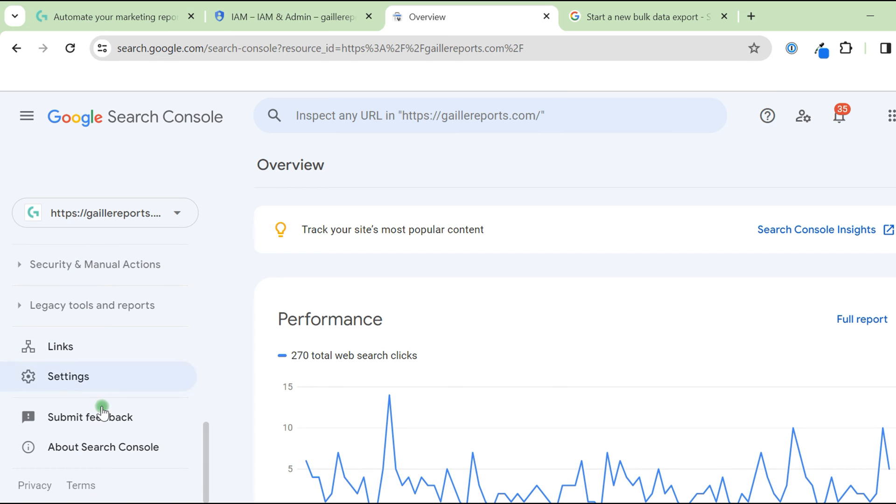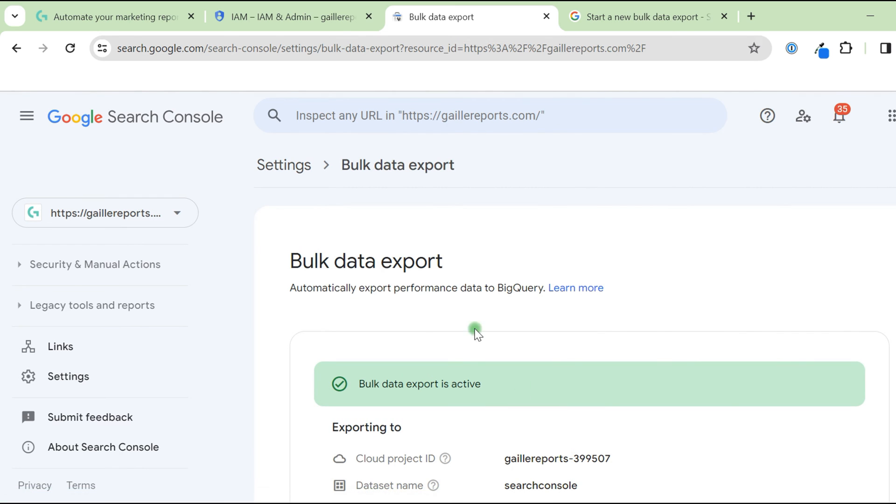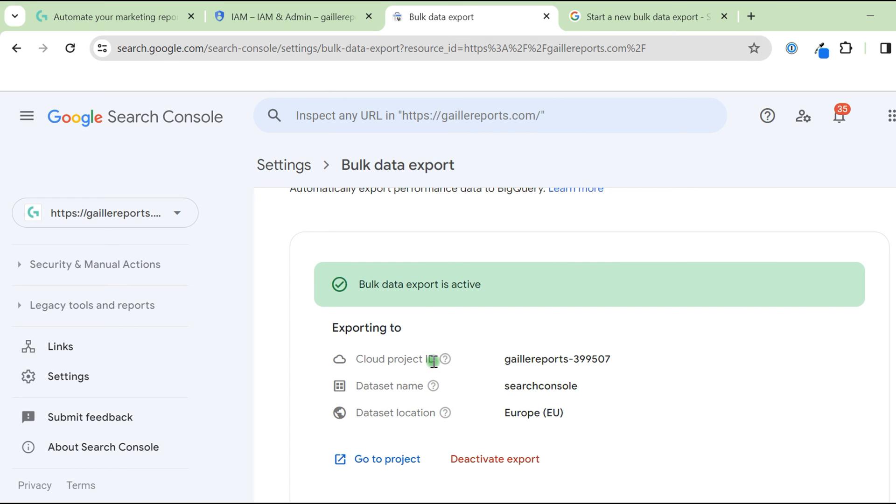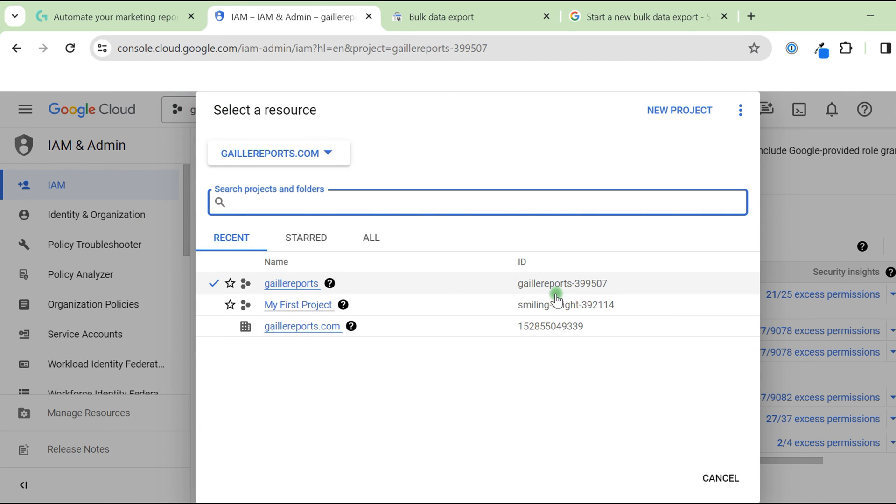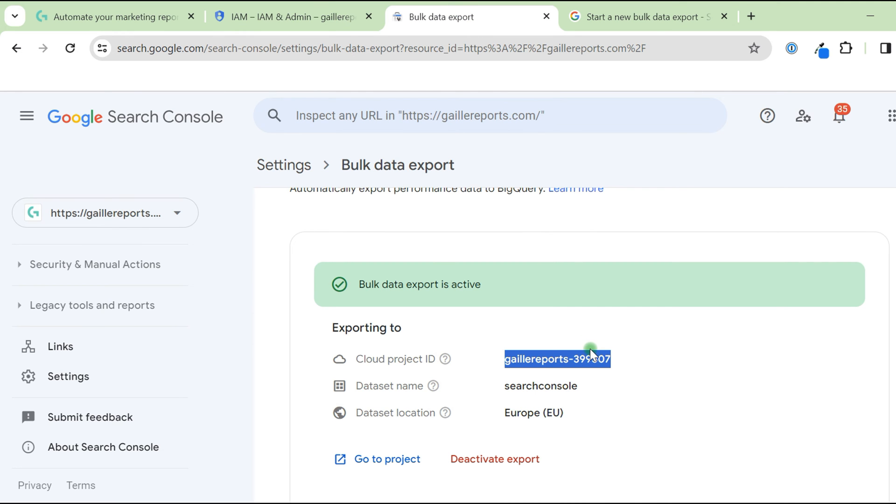You scroll left sidebar and find settings. Here in general settings, you will have bulk data export. I already have it active, but you will not have it active. You will have some window to set up. You need to set up Google Cloud ID, Google Project ID. Where you can take it? You go to Google Cloud. You can click to your project on the top. And here you see ID and you just basically can copy this ID. This is a project where you want to pull your Google Search Console data.